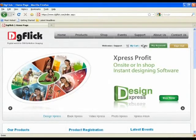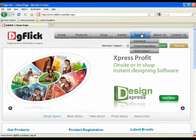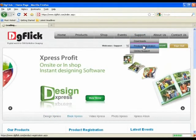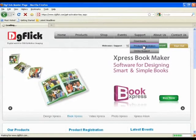Now go to Support and click on Product Registration. You will get an activation form on your screen.